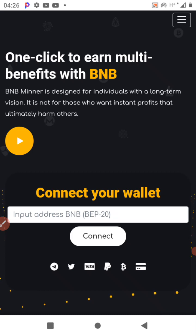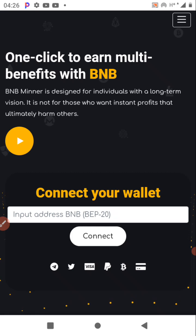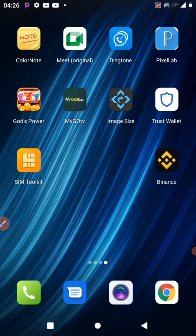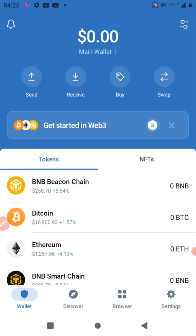BNB Miner is a cloud mining decentralized application. To get started you need a wallet, so go to Trust Wallet — Trust Wallet is free. You can download it on the Google Play Store.